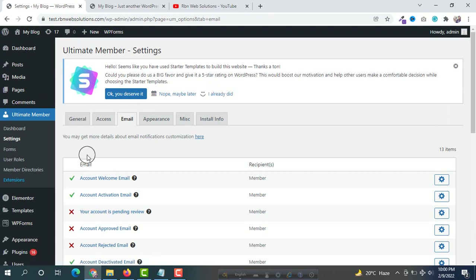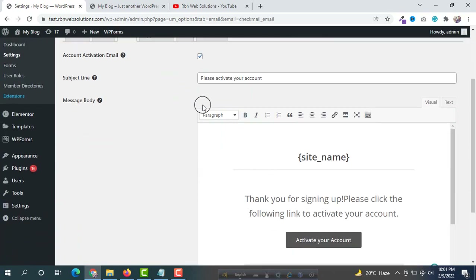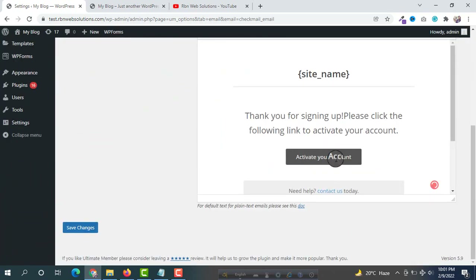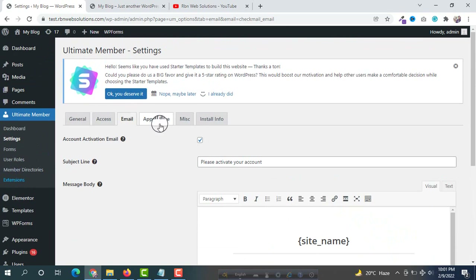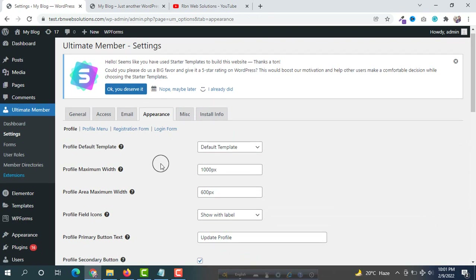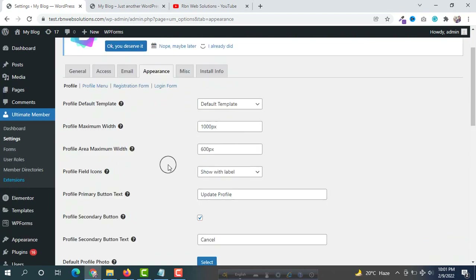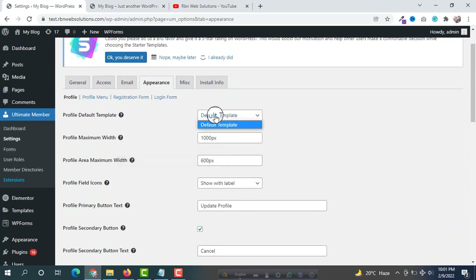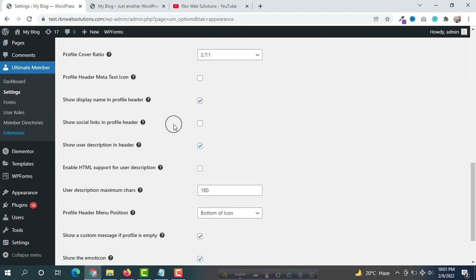When anyone tries to create an account they will get an activation link in their email. Then there is the Appearance tab, where you can set up some profile settings or how accounts should display. You can see the profile default template — the default is fine and we are not going to change anything.